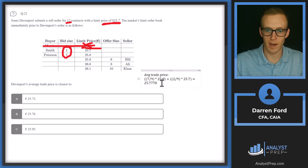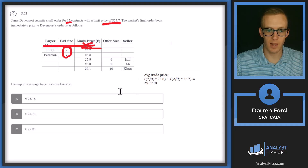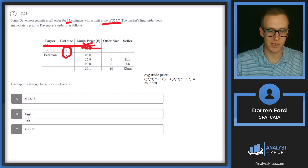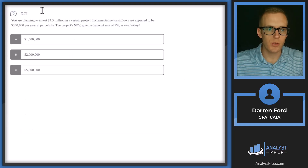Multiplying that out and adding them together gives us 25.7778, which rounds best to answer B.